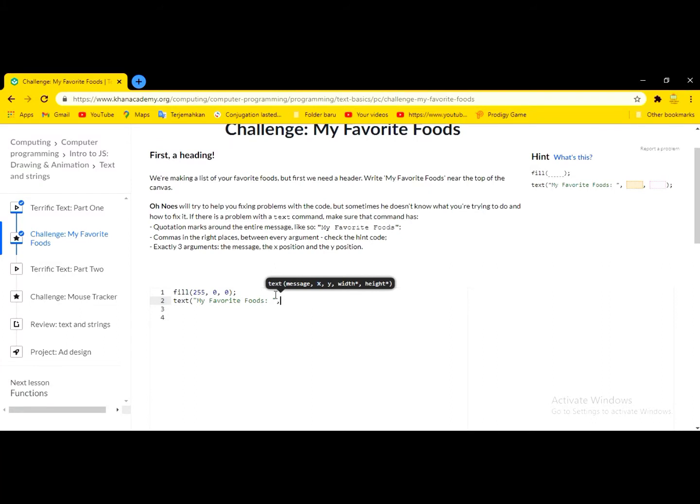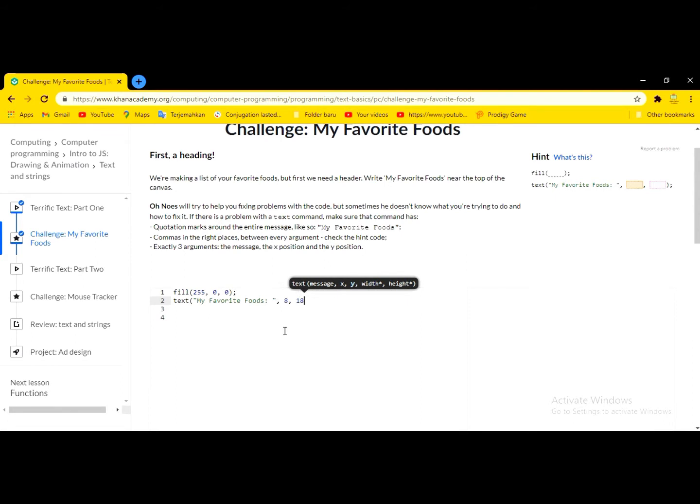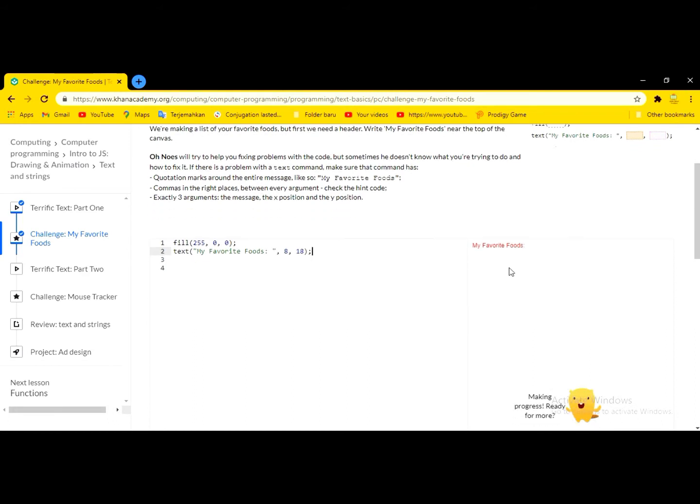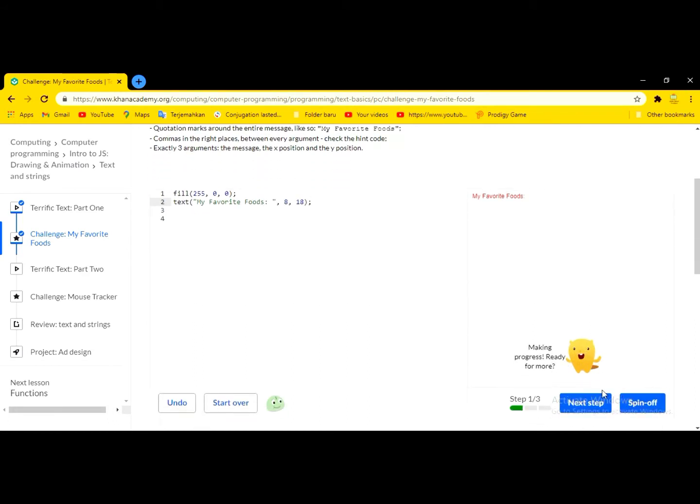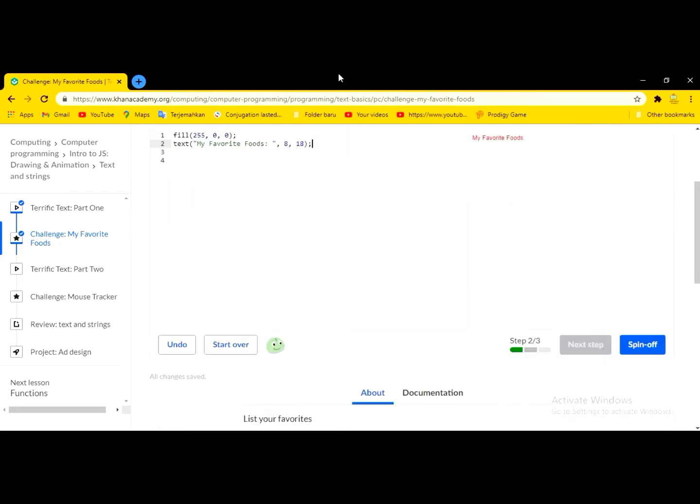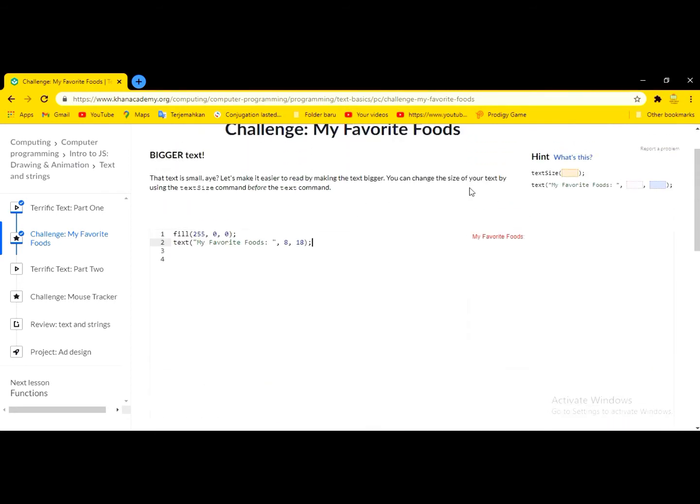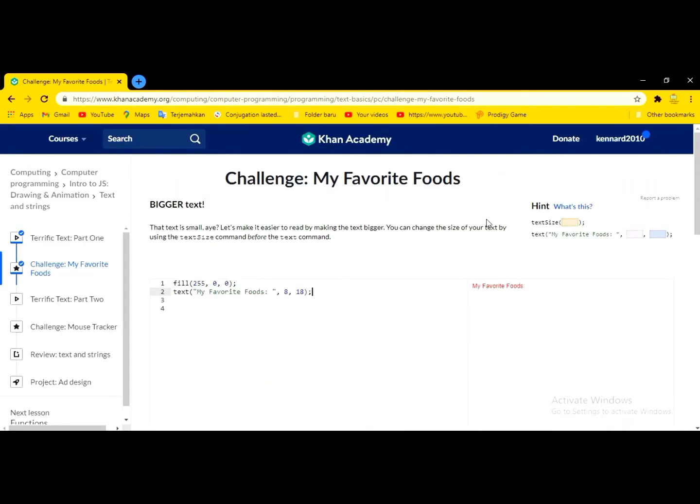And then we have eight, and then maybe eighteen, and then we close it, and that's one. Okay, next step. Next step is to make the size.